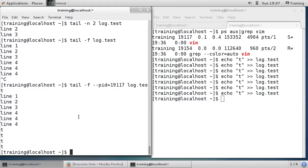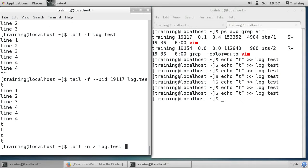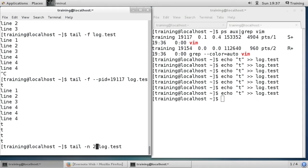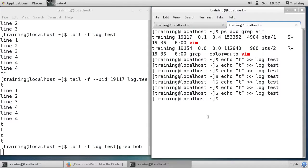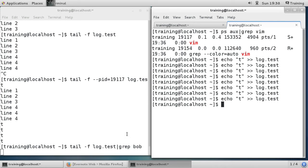If I try to output more data into the file now, it's not updating because the tail command is no longer running. Now let me show you another use case — running tail -f log.test piped to grep, filtering on the word 'bob'. You can see there's no output because nothing in the file contains the word 'bob', and echoing other text to log.test shows nothing updating.